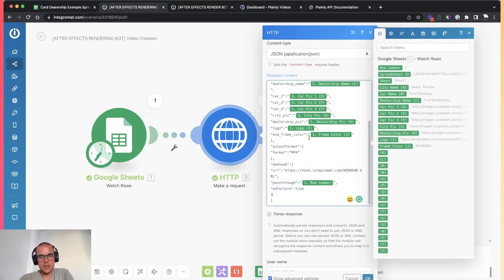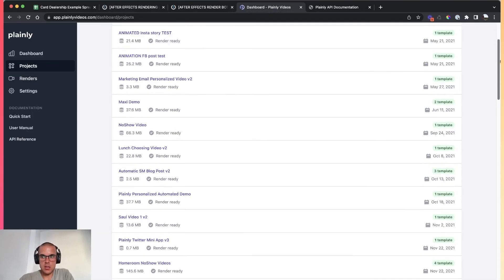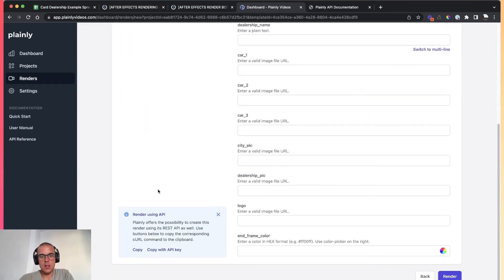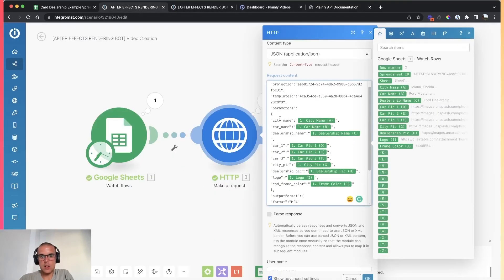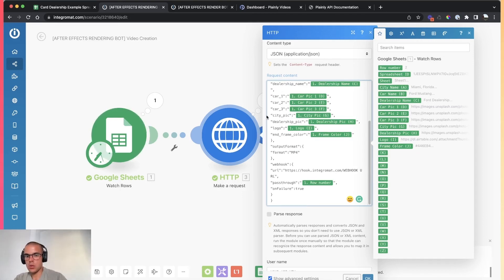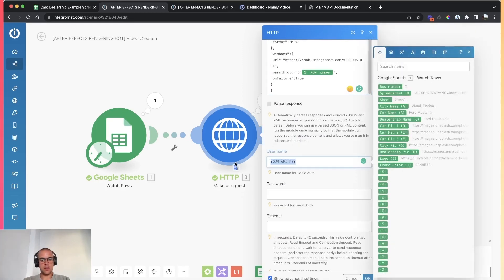You don't have to remember all of this — you can just go into Plainly, go to the project you created, click on Render, and then under Render Using API, just copy and paste this into the request content. You'll have everything you need — just link up the Google Spreadsheet values to the Plainly API values. The last step in this scenario is just giving Plainly your API key to authorize your account and confirm you're allowed to make all of these renders.